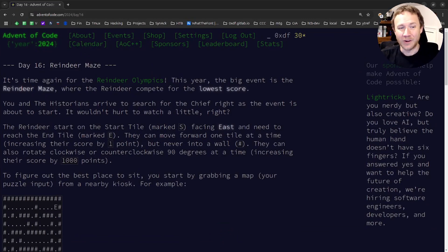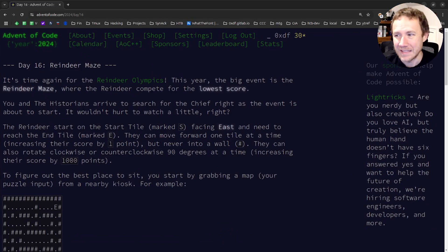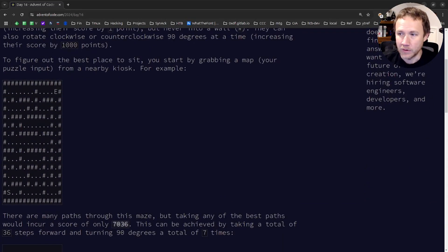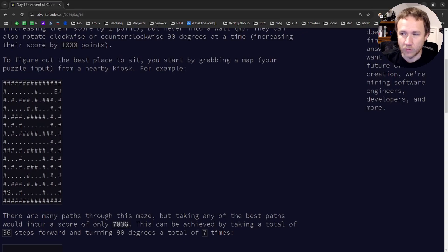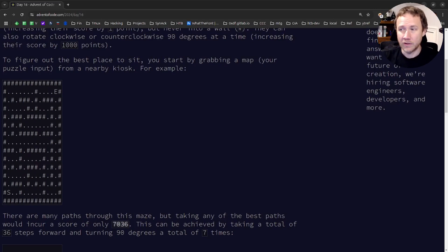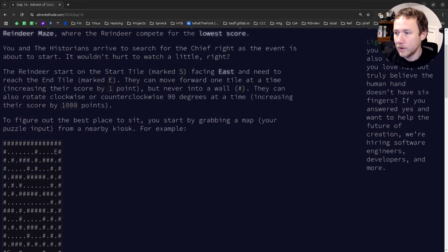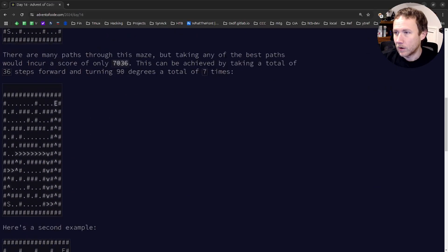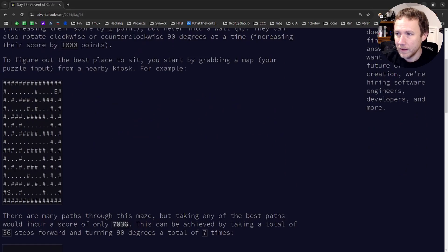Advent of Code 2024, Day 16: Reindeer Maze. The input is a maze grid with walls around the outside and through the middle. Pound signs represent walls, dots represent spaces, and there's an S and an E - S is where the reindeer starts and E is where the reindeer ends. There are multiple ways to go through the maze.